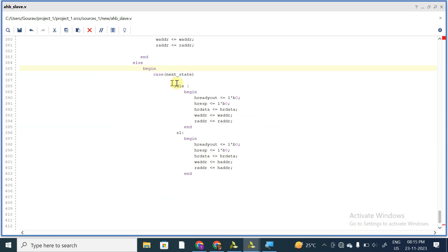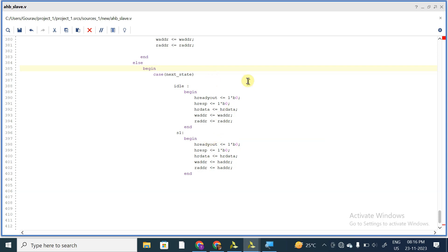In case of S1, when next_state is equal to S1, the signals will be assigned their values, and according to Hburst, we are making the respective flag equal to 1.